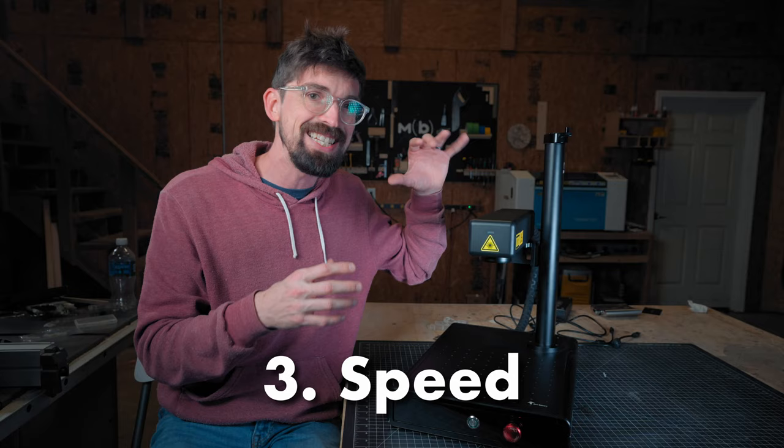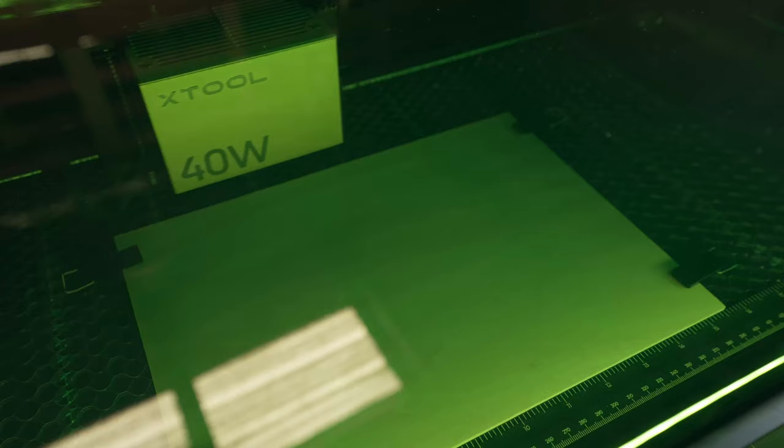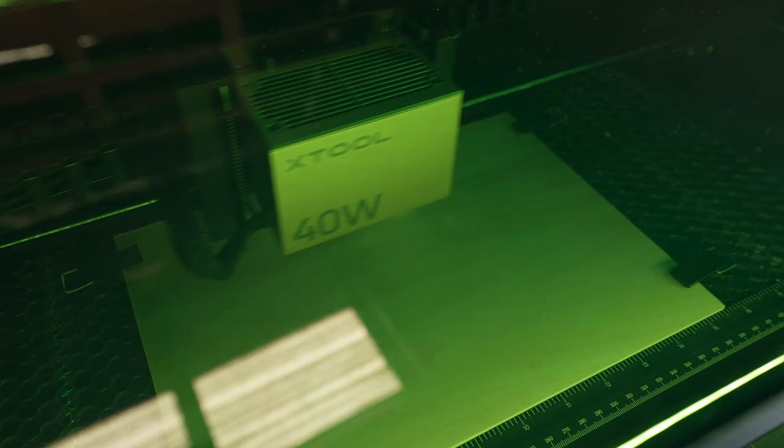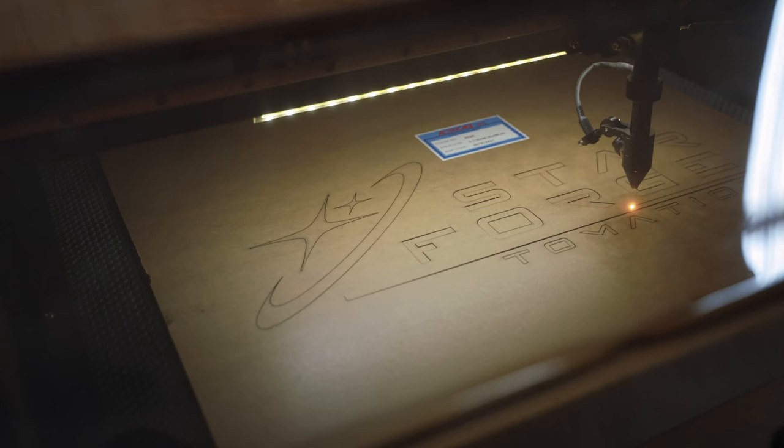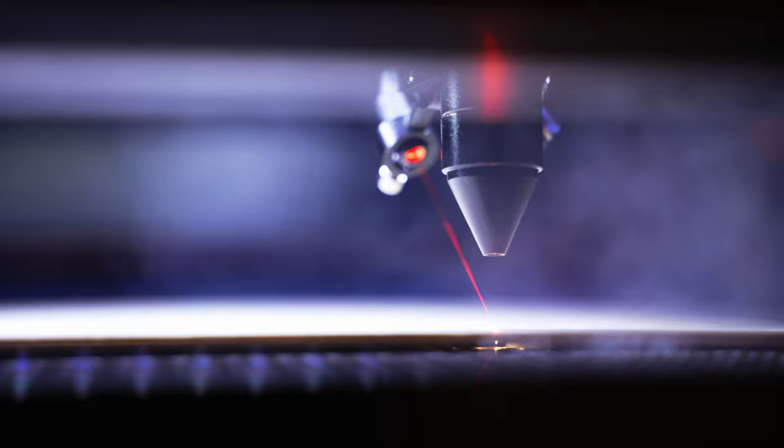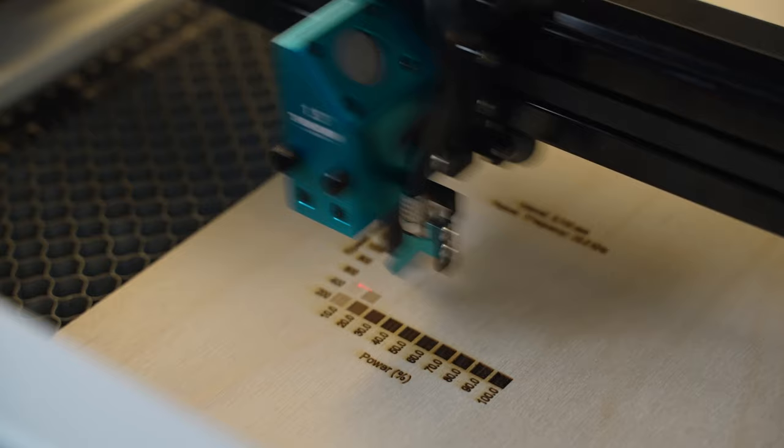Again, with a CO2 machine or even a diode machine, there's a laser head. So actually your physical diode laser or a head that has a mirror on it that's reflecting it through a lens on like a CO2 machine that's still moving across a gantry like in the X and the Y and you have stepper motors that are moving that around.